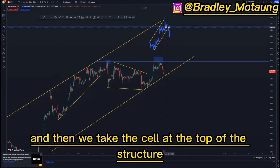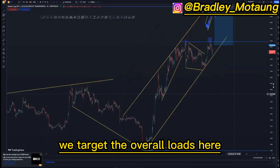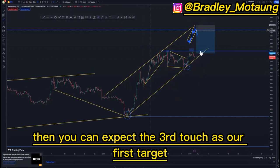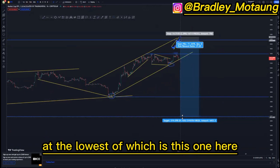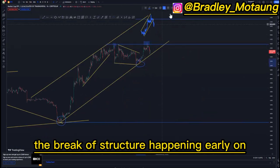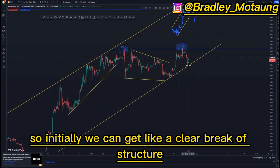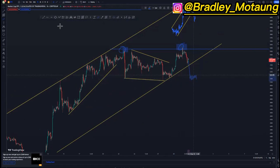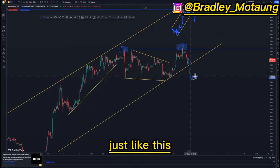This will be our entry point, and then we take the sell at the top of the structure. Your stop loss can be just above this area. We target the overall lows here — we have two touches at the bottom, this touch and this touch — so we can expect the third touch as our first target. The second target would be this one here for about fifteen percent, and the overall target would be at the lows for about twenty-one percent. The break of structure could happen early on in the move because we already had that double top or override, so we can get a clear break of structure and then the first tight flag around this point — six to eight hours — and you can just take an entry just below here.